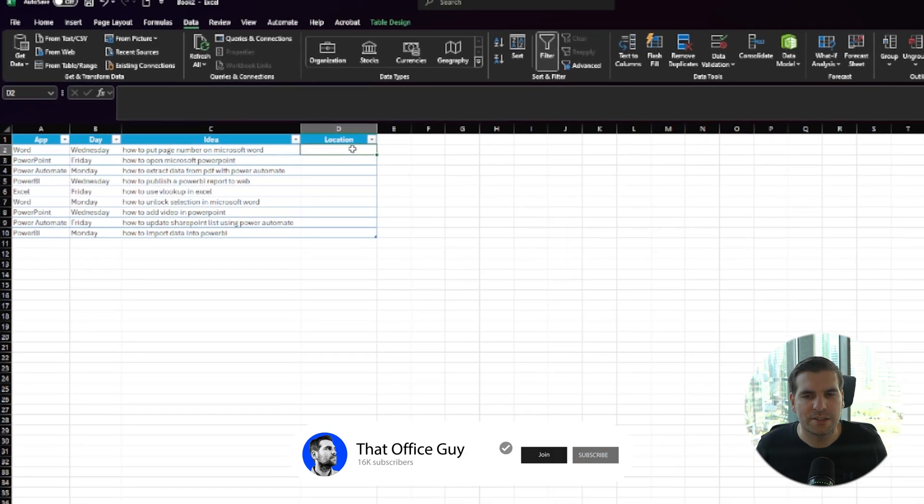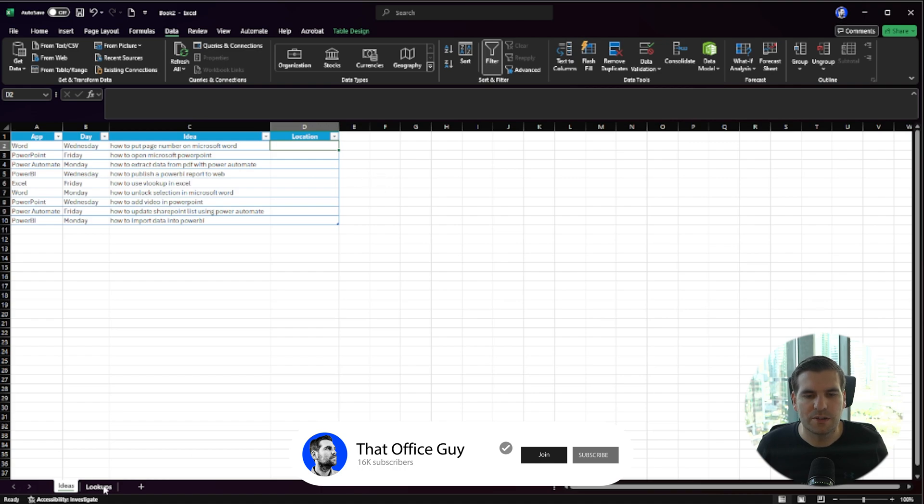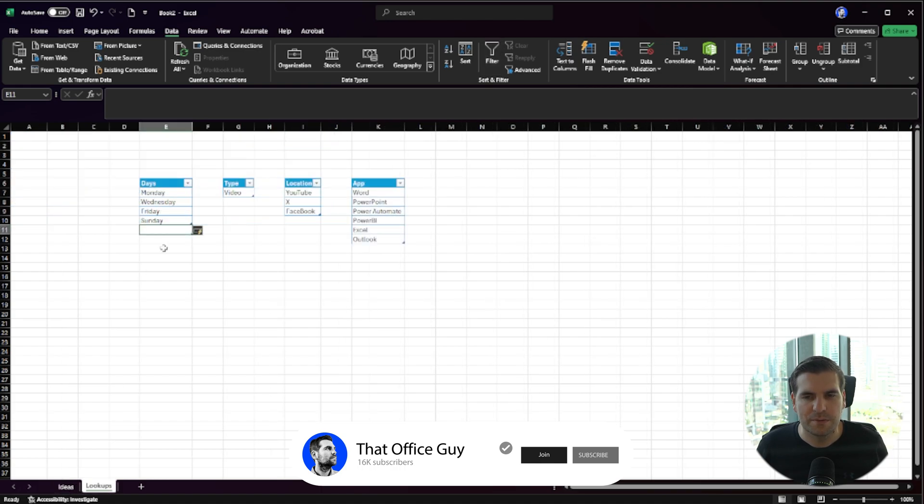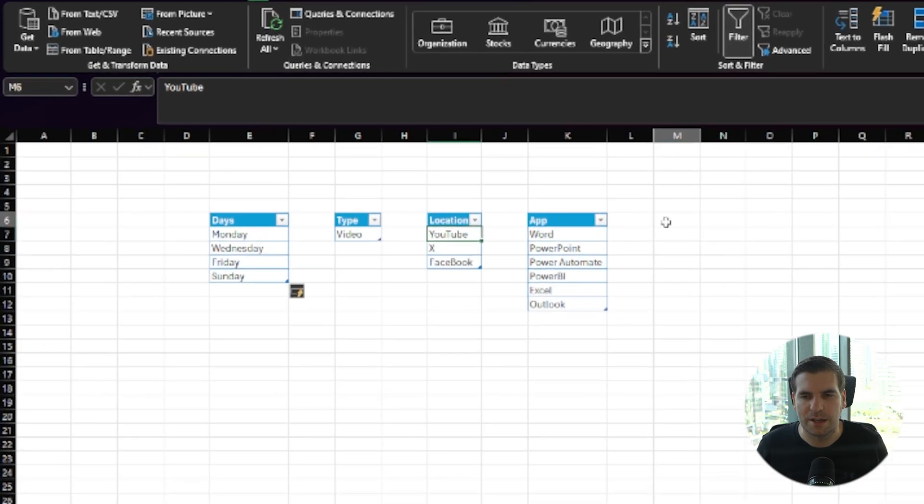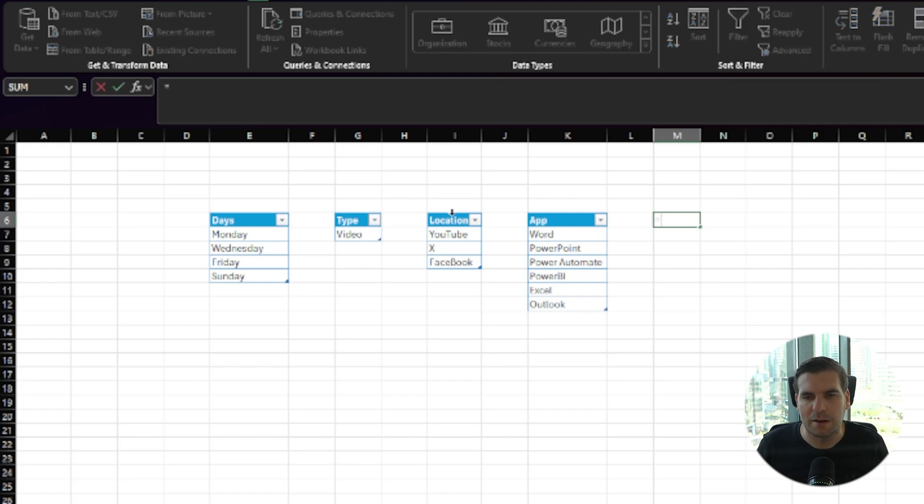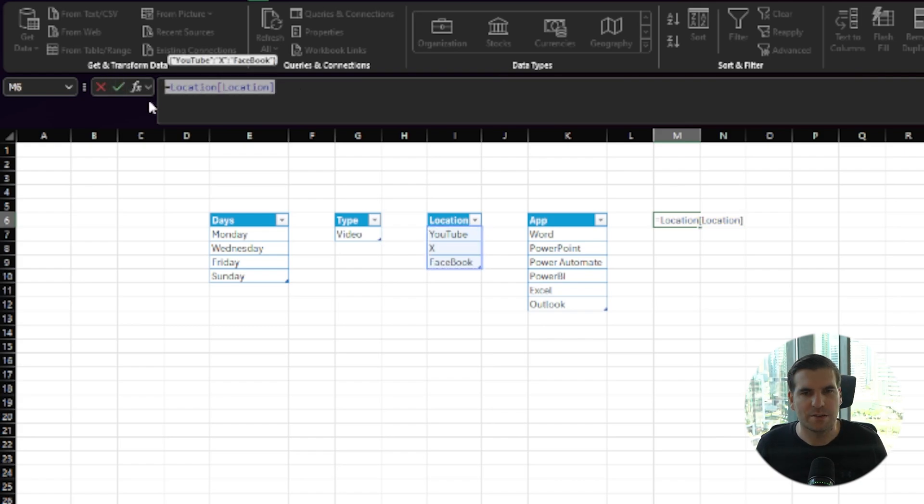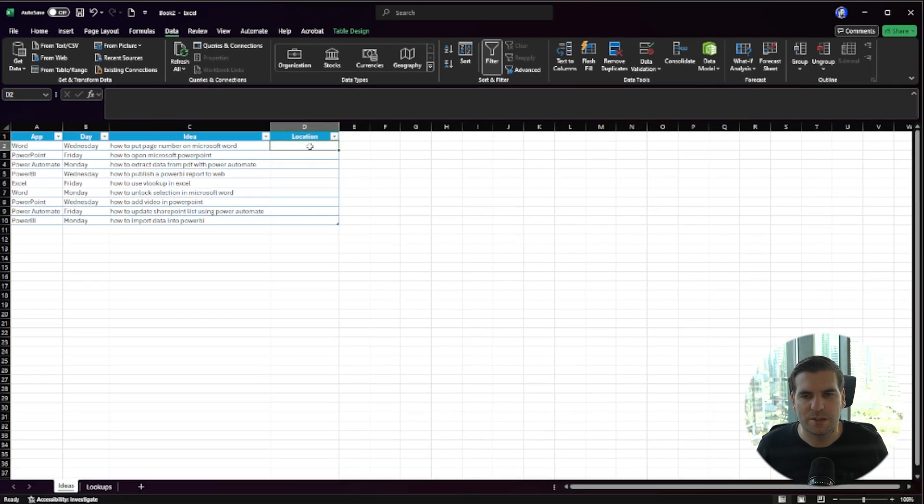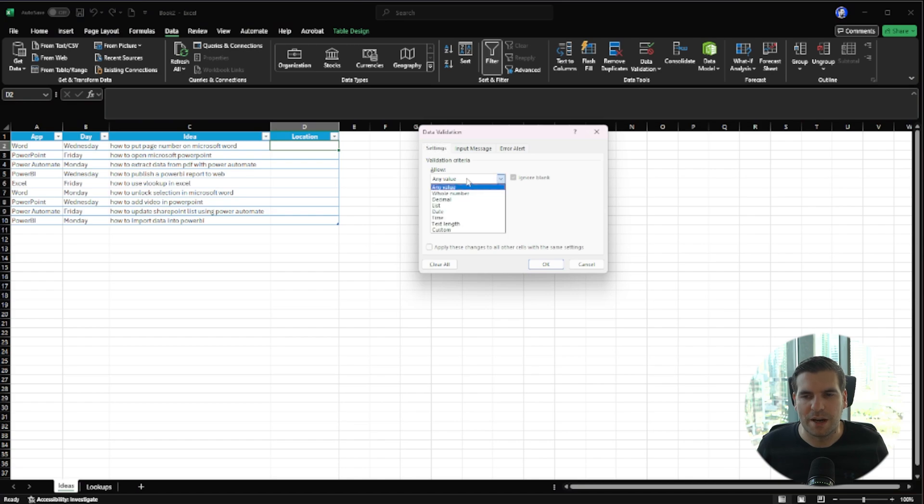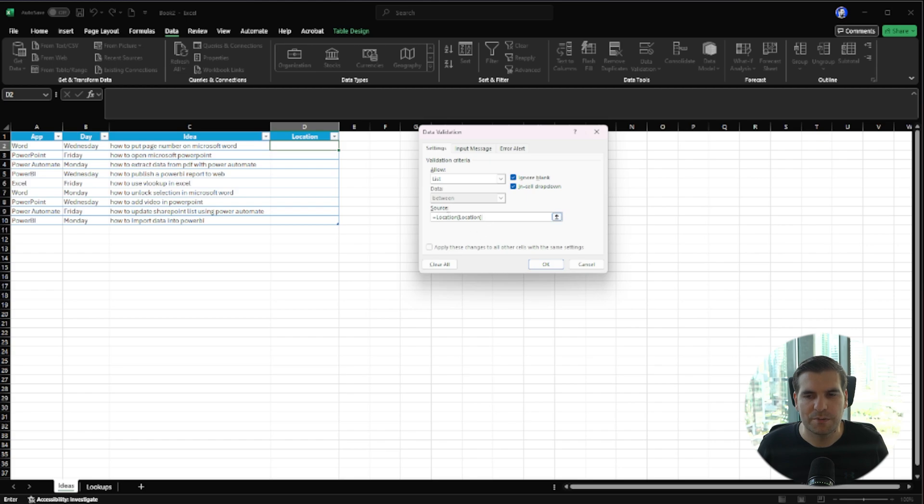Let's do the same thing one more time for the location table. We're going to go over to our Lookups, find our location table, go equals somewhere, and get that black arrow to highlight the entire table. We're going to copy it—it's basically equals Location[Location]. We'll come over to Ideas, come to this first cell that's blank at the moment, Data Validation, and go from Any Value to List. From here, we're going to paste in the table reference, which is Location[Location].